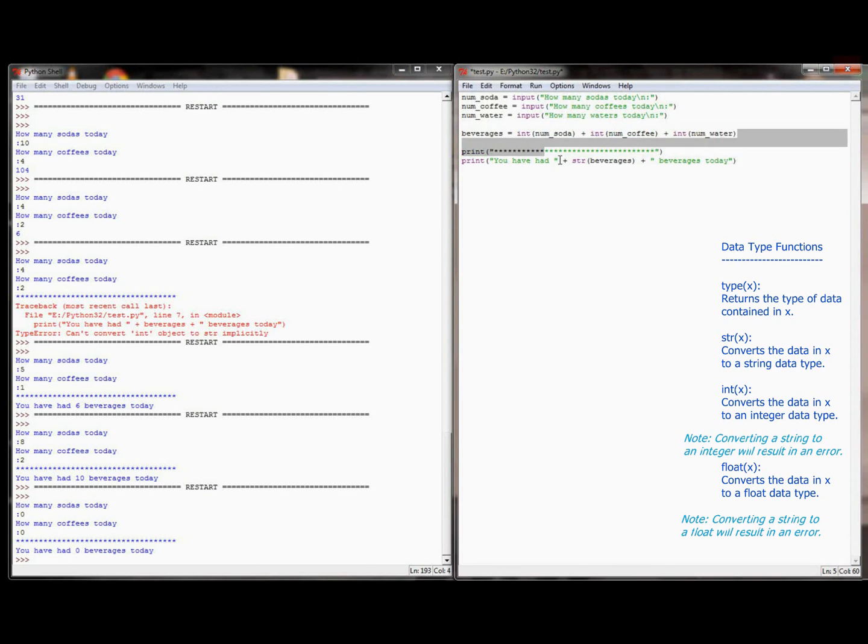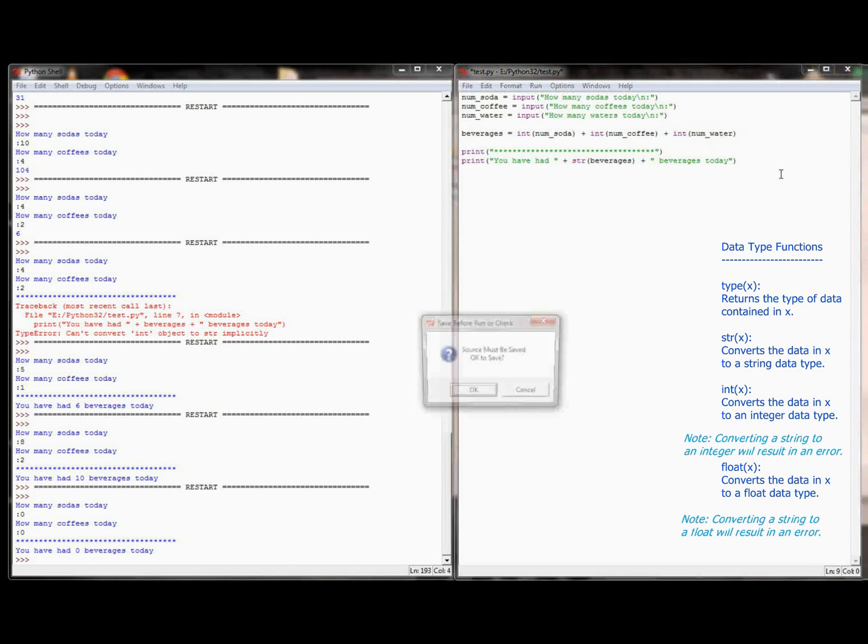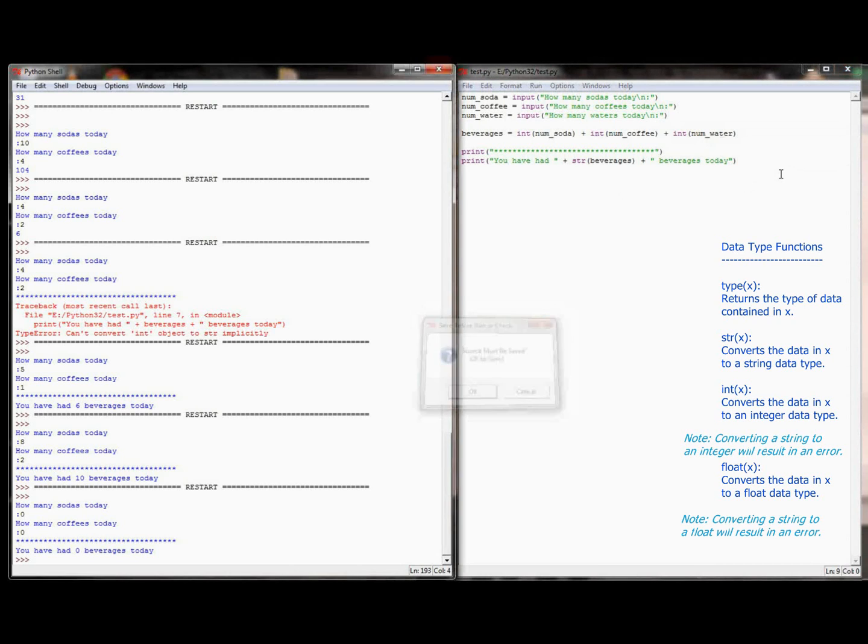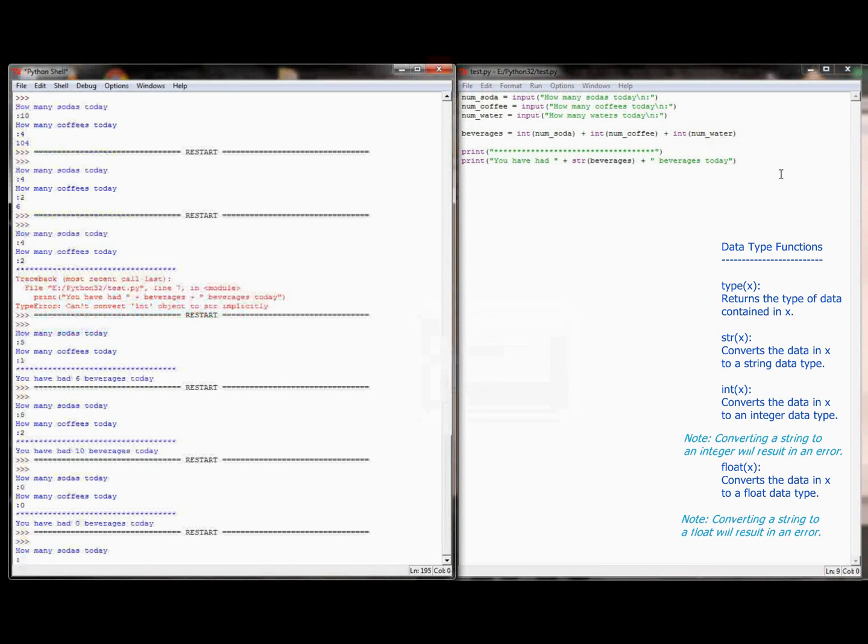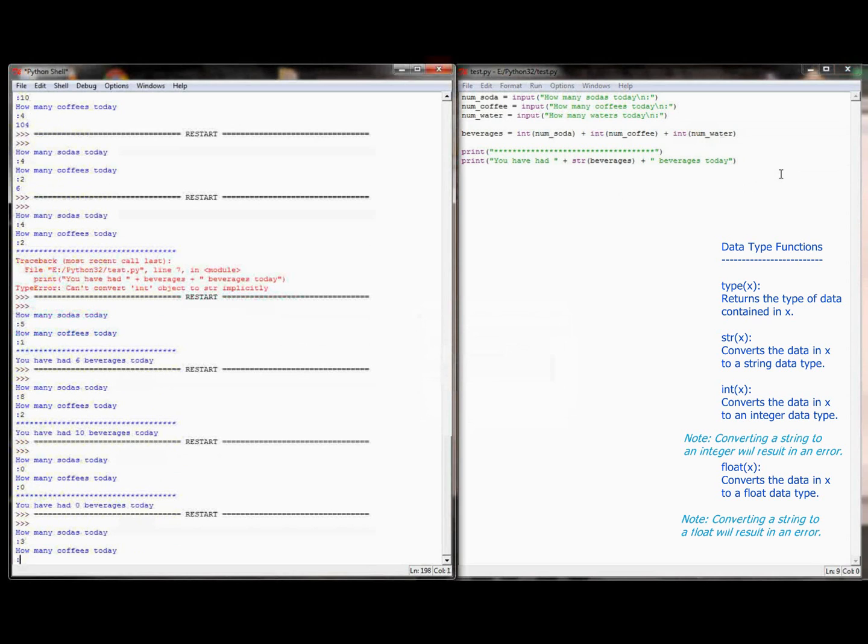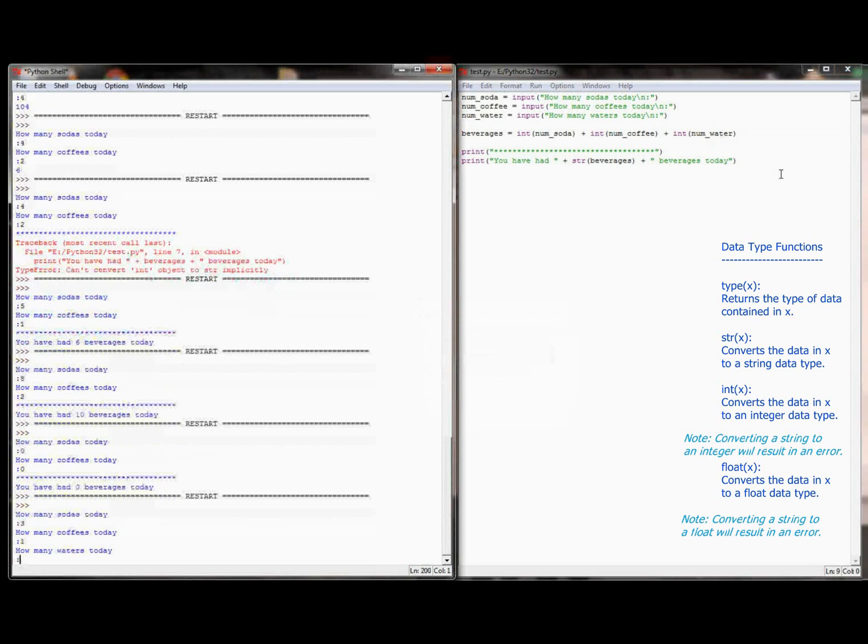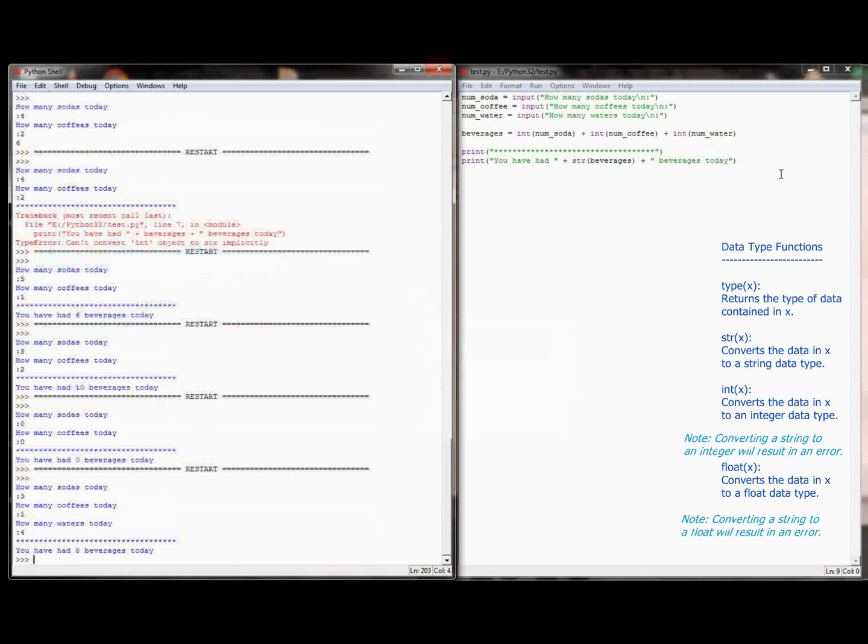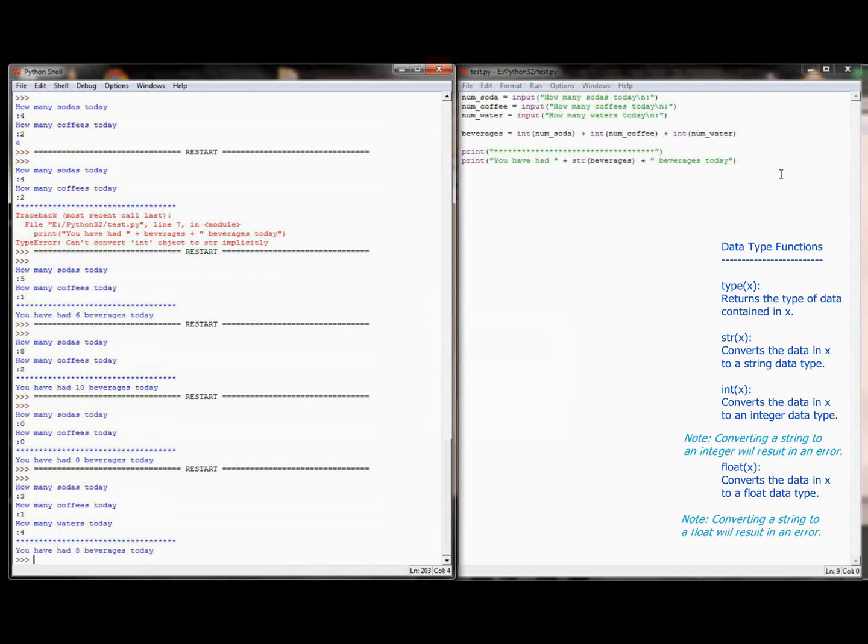Now all I have to do is add the int of num water. Now I'm adding 3 numbers together, executing the program. How many sodas have I had? I've had 3 sodas, 1 coffee, and 4 waters. 3 plus 1 plus 4 is 8. Now I have 8 beverages today. So this program is relatively bug-free. Looks like it's working okay. And as we do more complex programs, there's going to be a lot of different ways to use this integer function. There's going to be a lot of ways to use the string function.